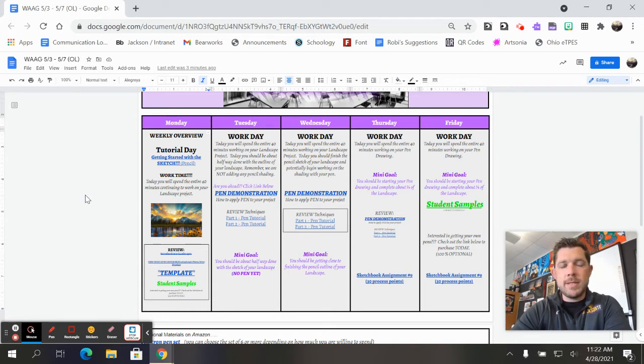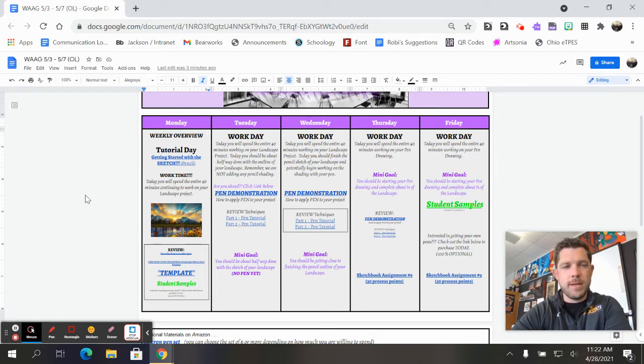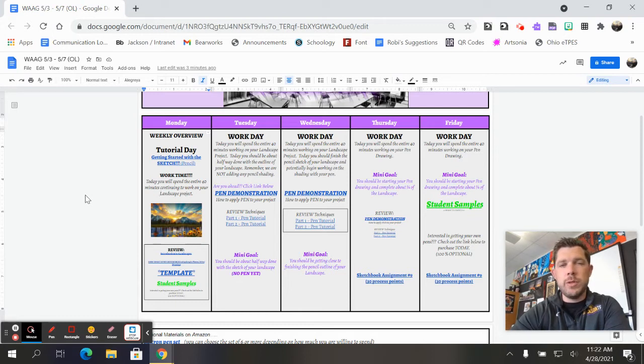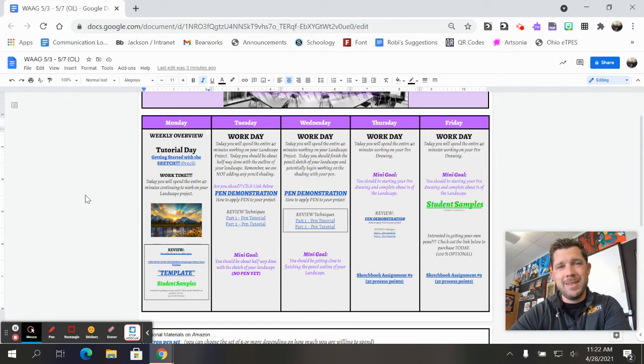So now that it's Monday, you should have gone through the introduction to the project that was last Friday. You should have taken a look at the template. You should have your reference photo. If you drew your reference photo the first time with the rough draft and you realize this isn't really going to be a good photograph for me, you can obviously change that.